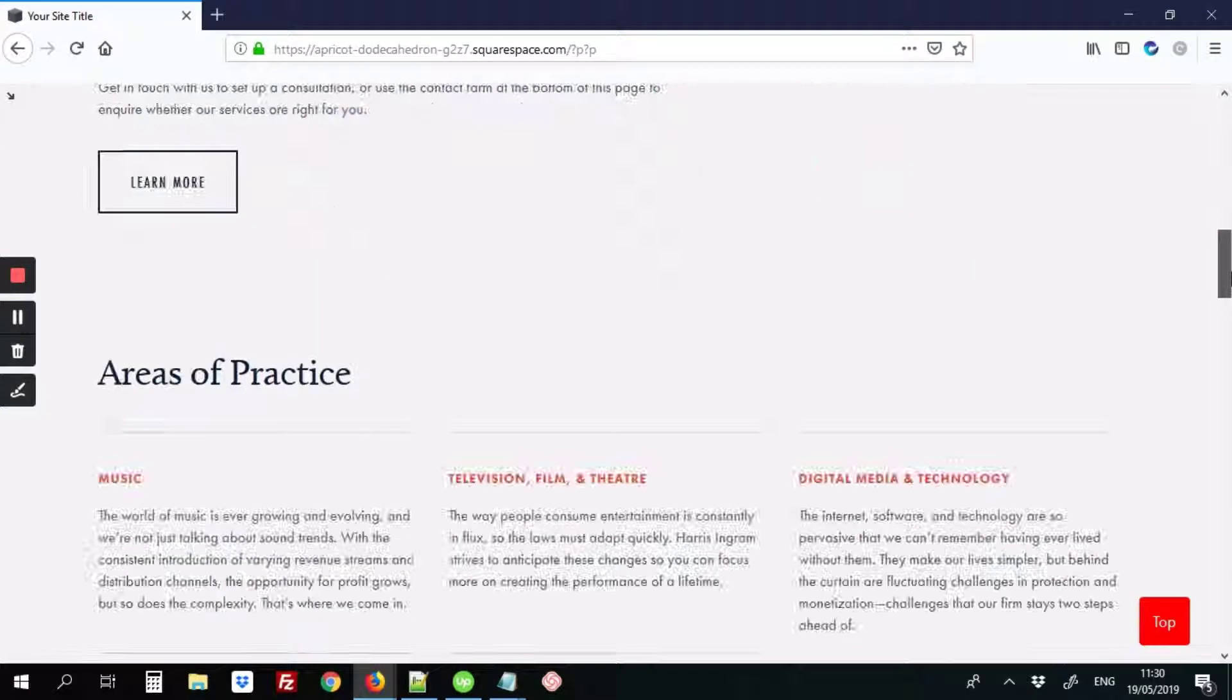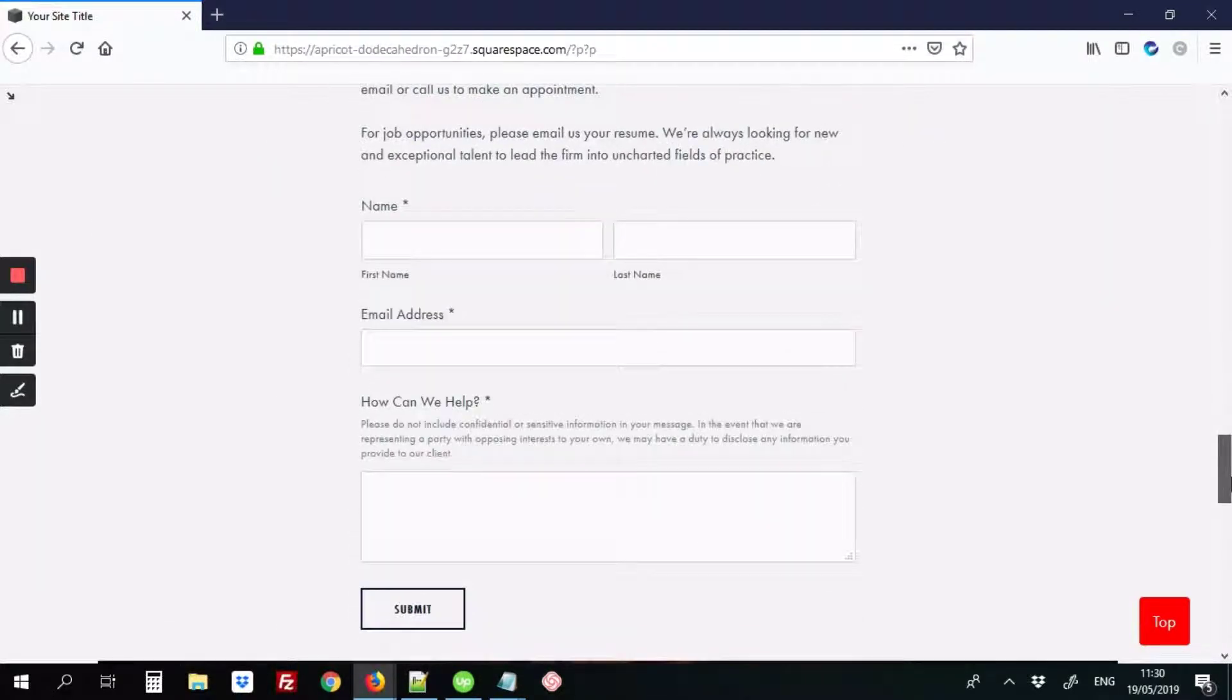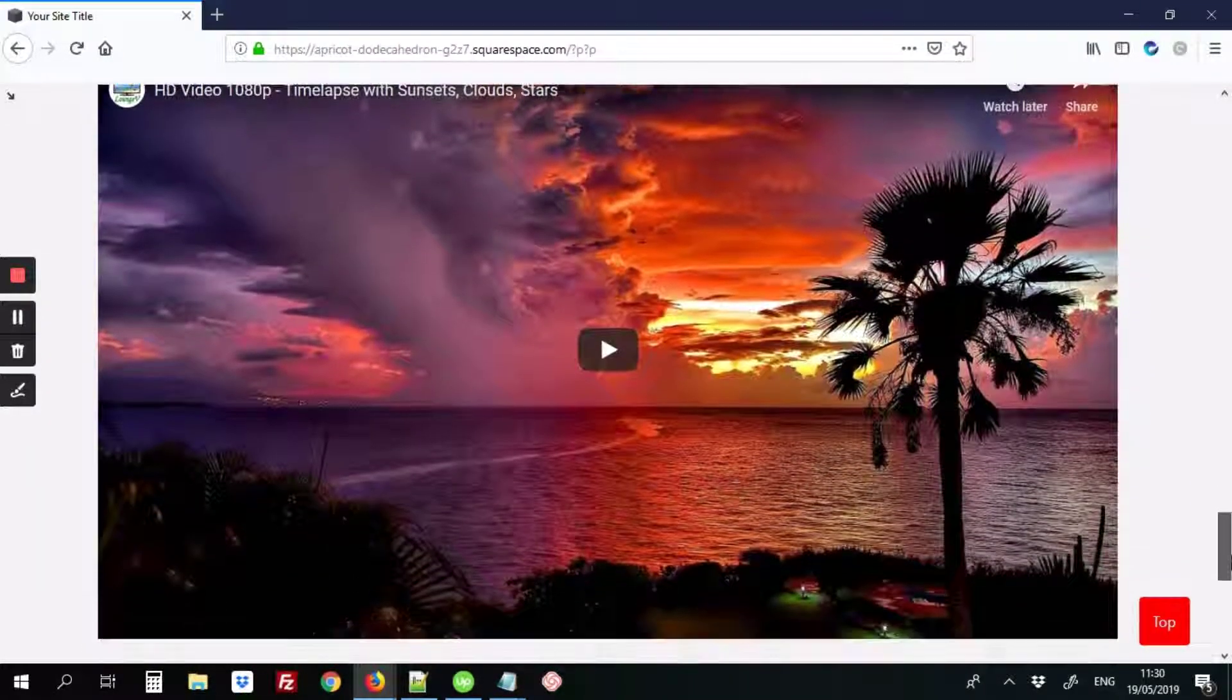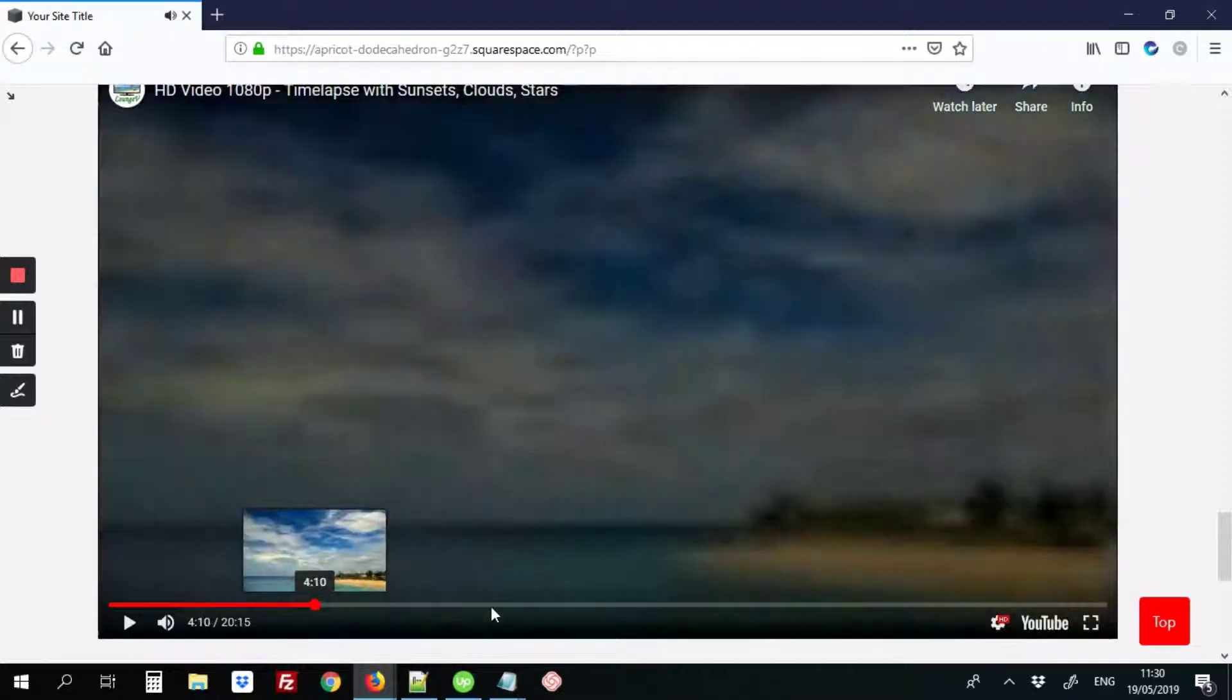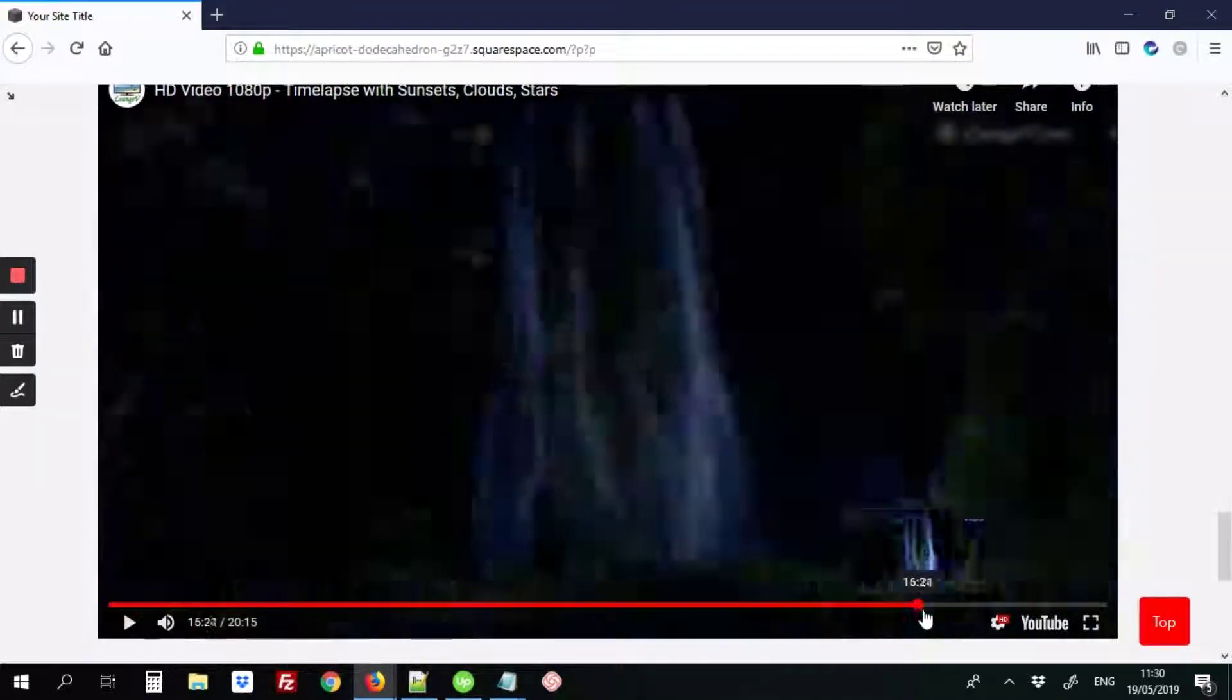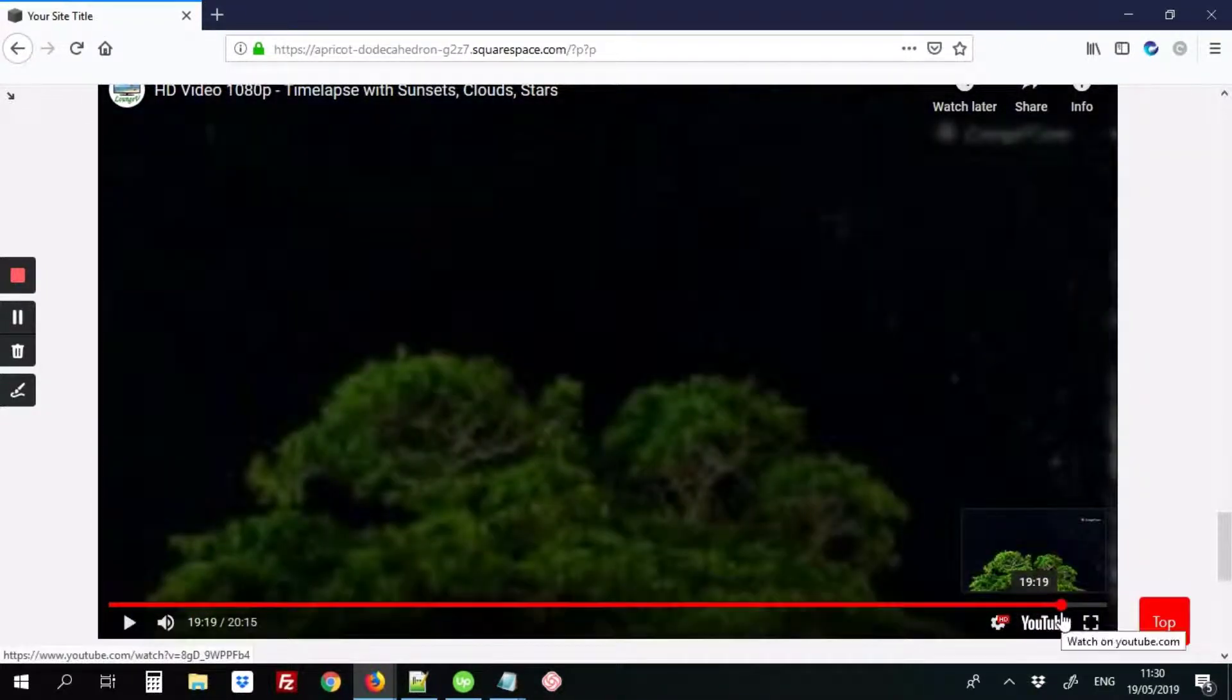So you may have seen on other YouTube videos when they've been added to a Squarespace site, at the very end of the video, and I'll just play this to demonstrate and go right down to the end, usually sometimes it will show videos that are unrelated to your site.